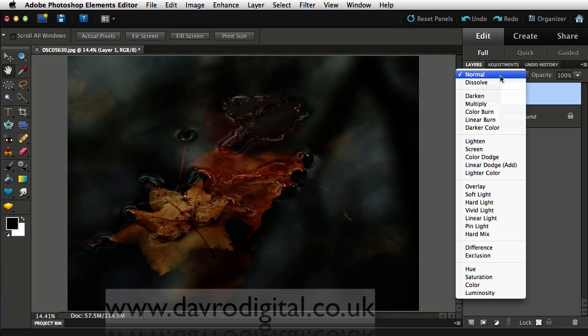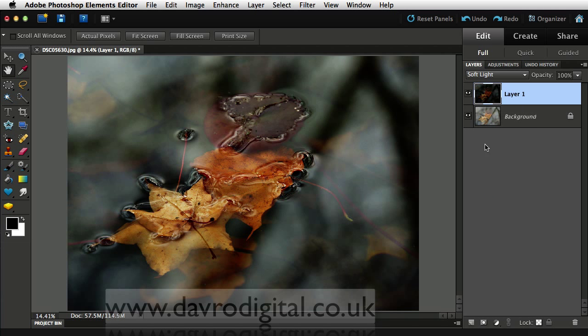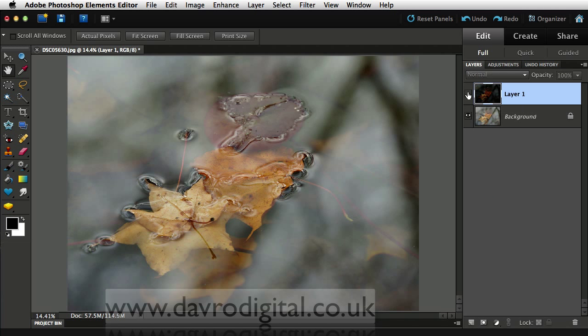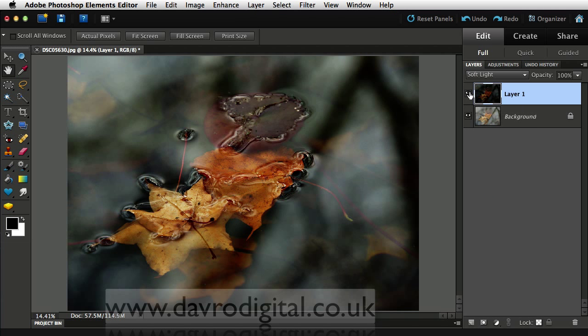Or try something else. Try going to soft light. Now blending this through, you can see the way that's looking pretty good there. That's at 100% opacity.